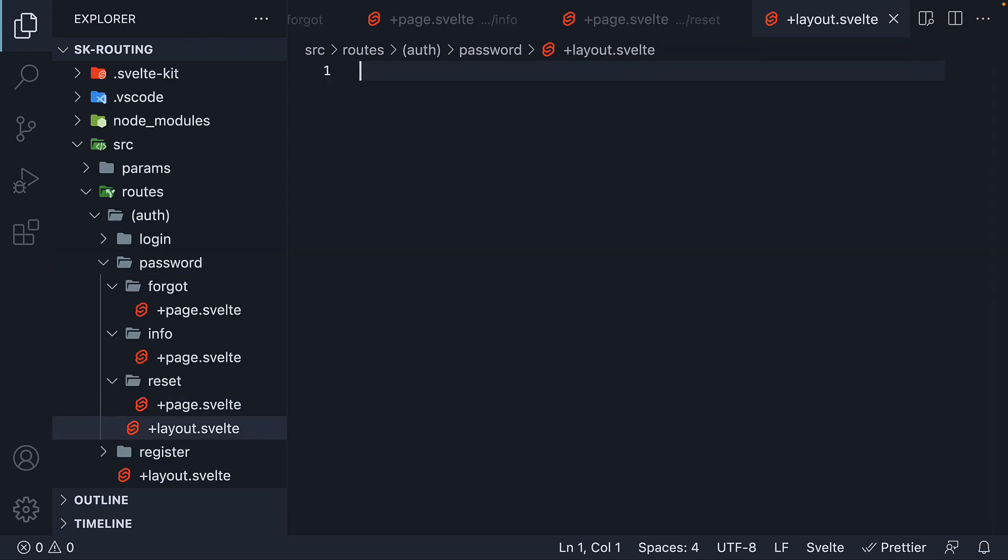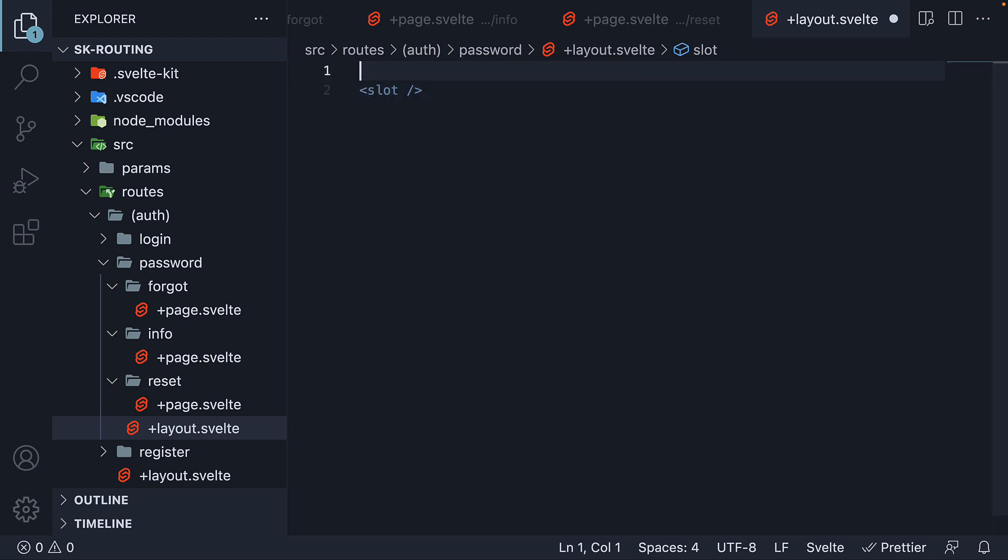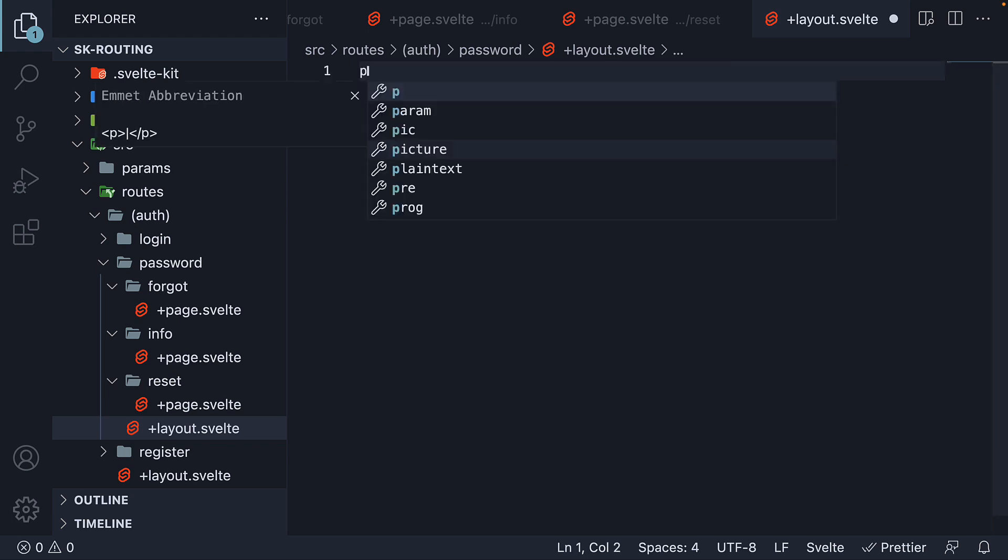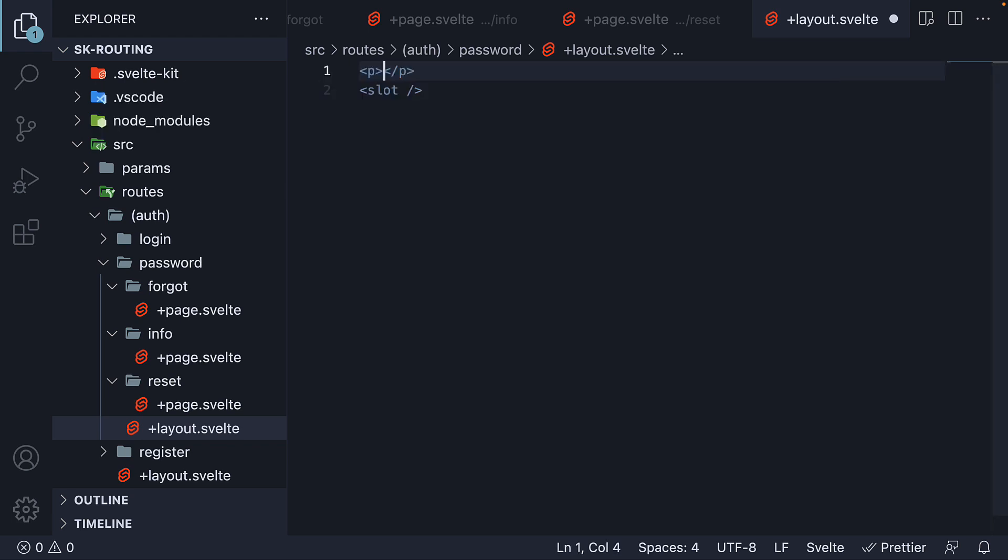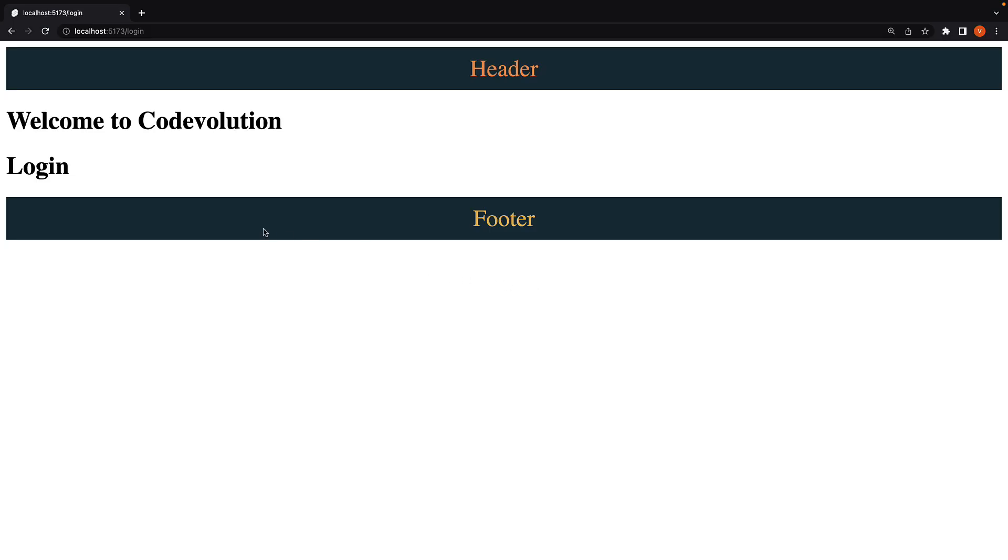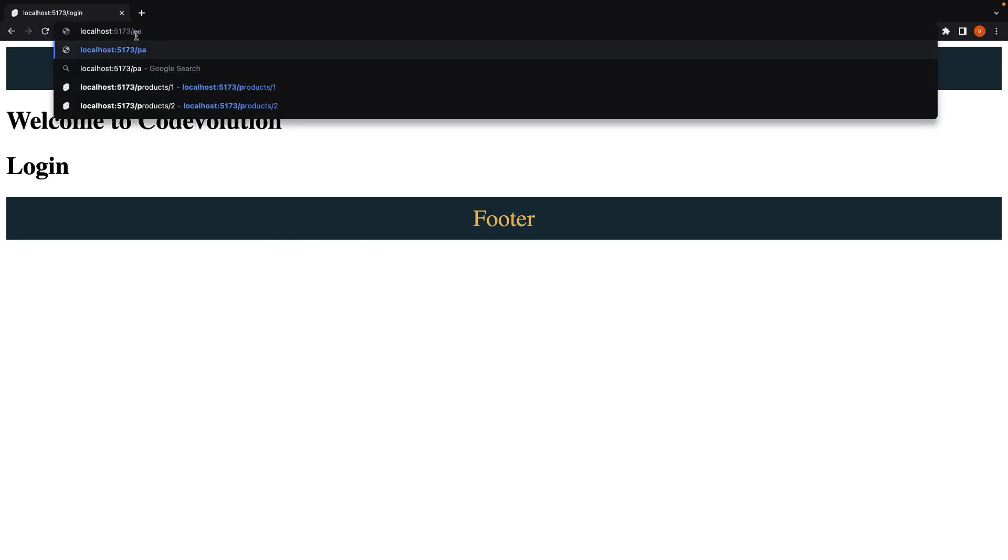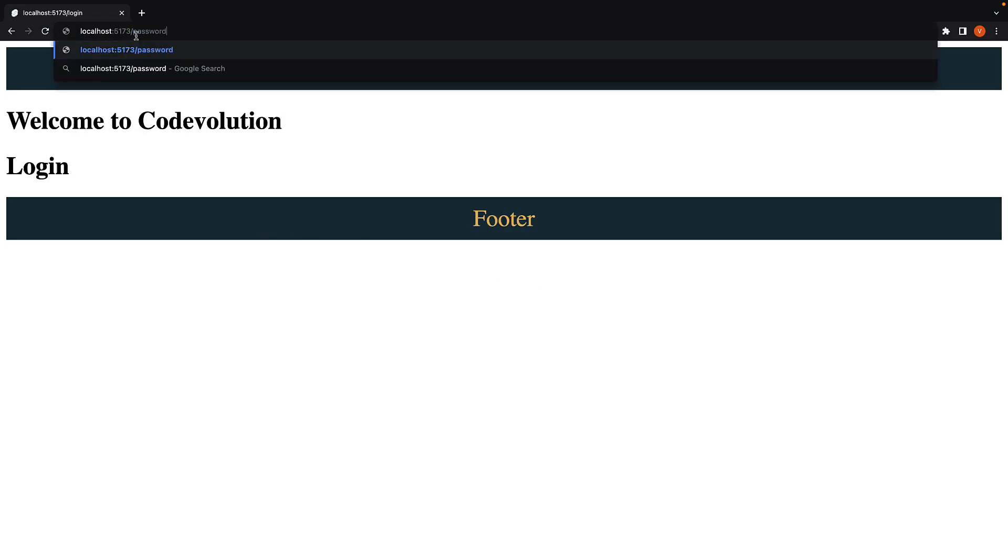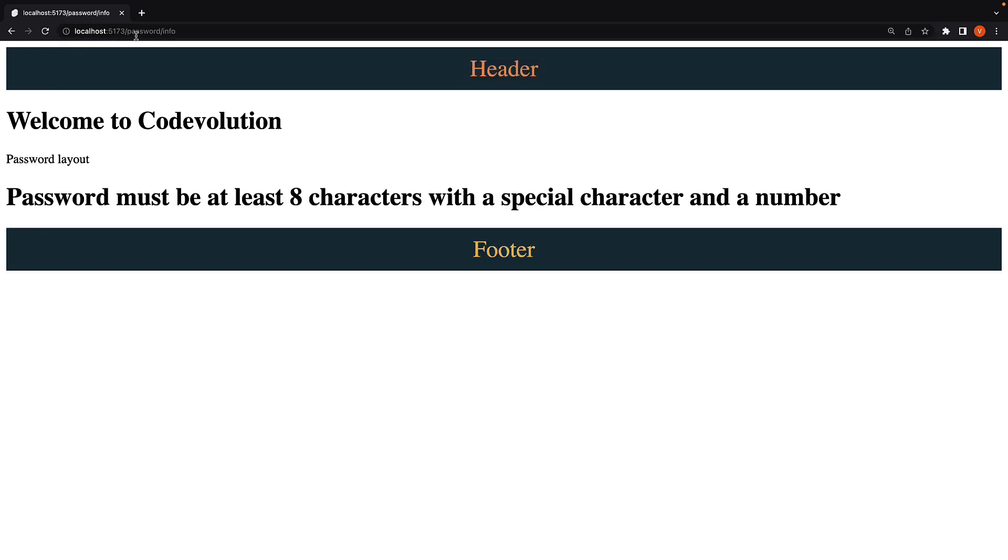We add a slot to render the route. And just above the slot, I'm going to add a paragraph tag that says password layout. Very simple setup if you ask me. With this setup in place, we can go back to the browser and navigate to /password/info and we see the information on what makes a good password.